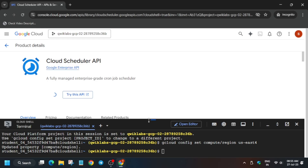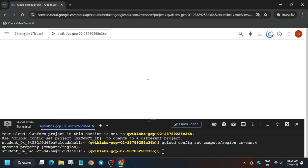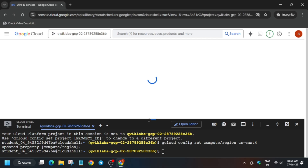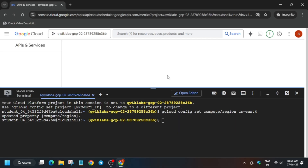Once the API is enabled it will take a few seconds to update. By default, if the API is already enabled, you don't have to enable it again.